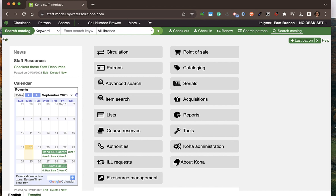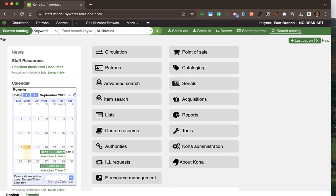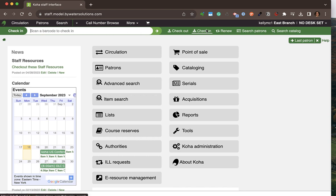In this top area here, you can see that I have the ability to easily go ahead and check out to a patron using a card number or partial name, check in a barcode, renew a barcode, search my database for a patron, and also search the catalog.